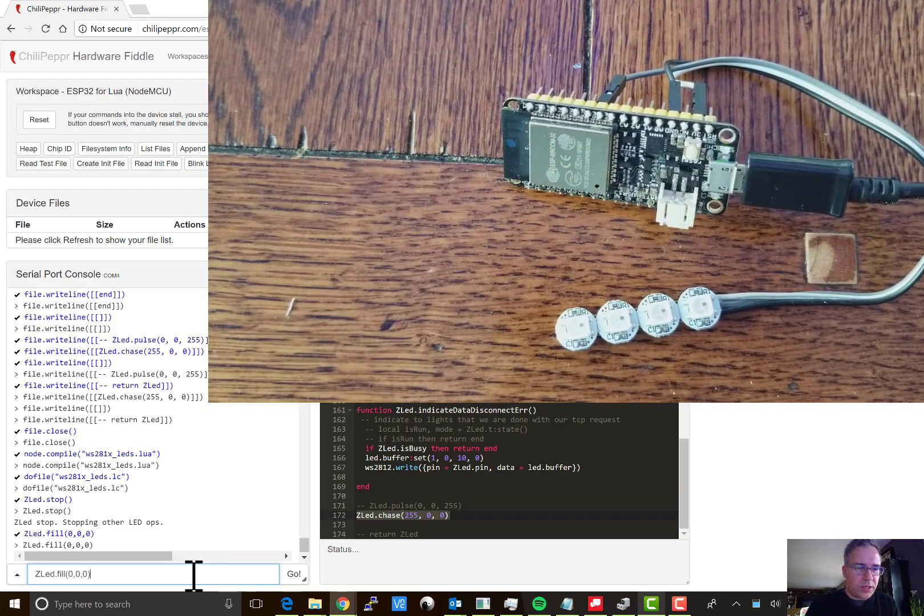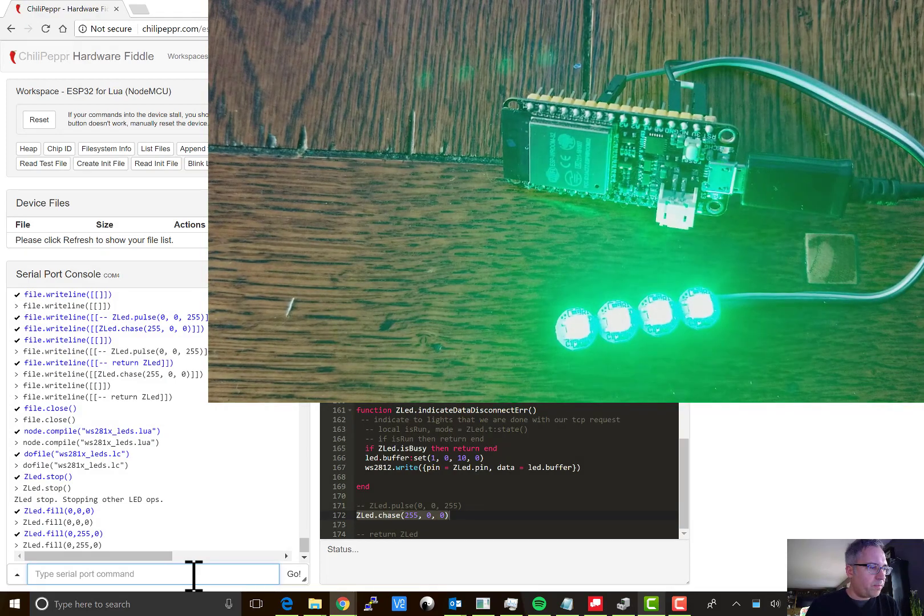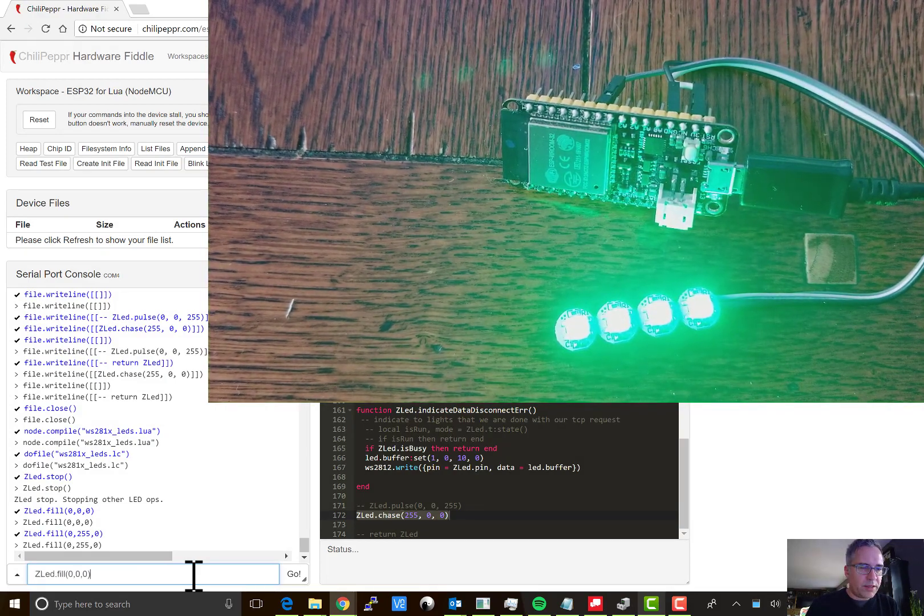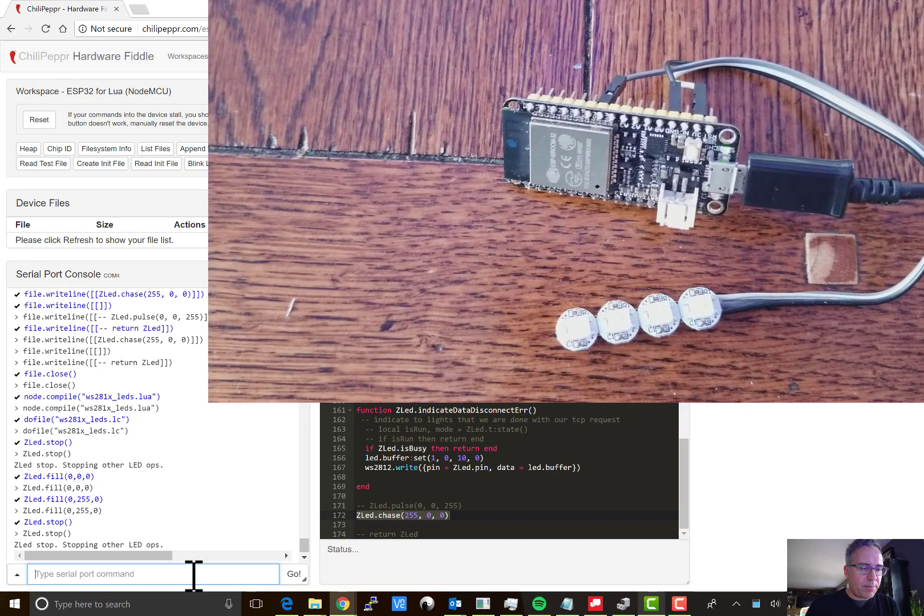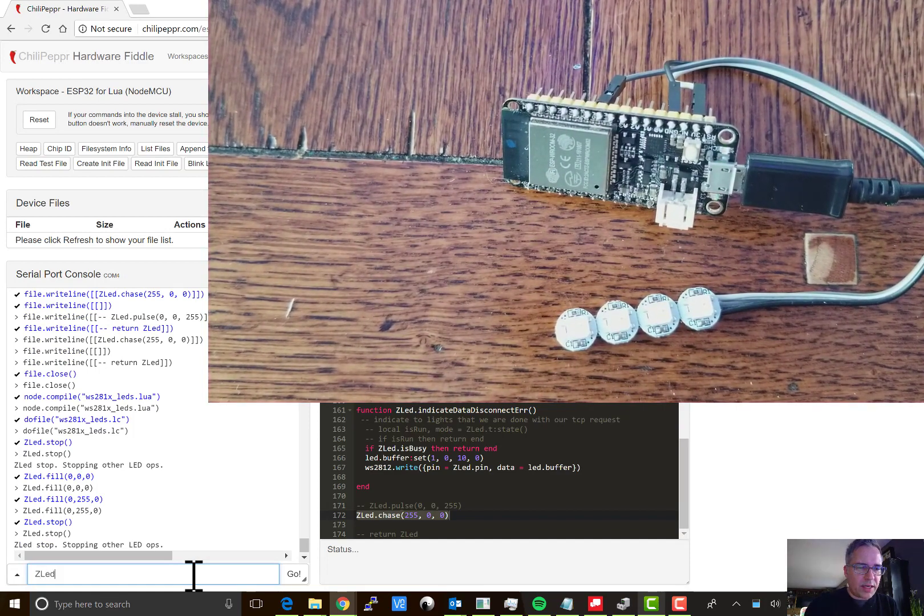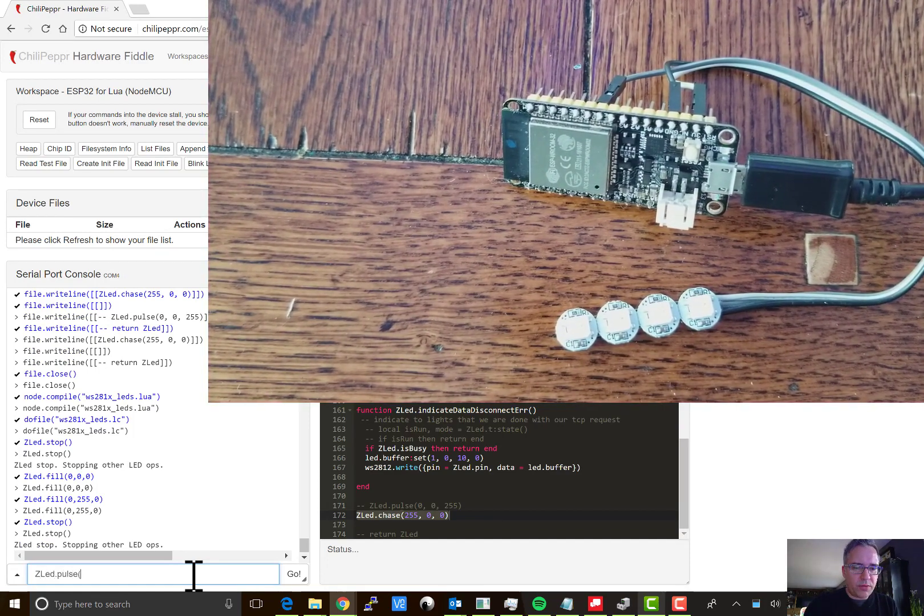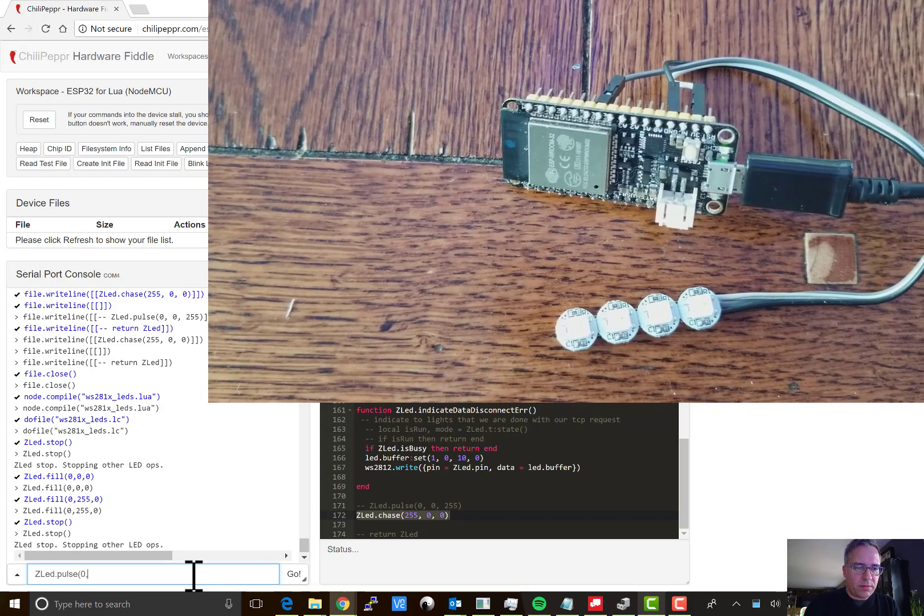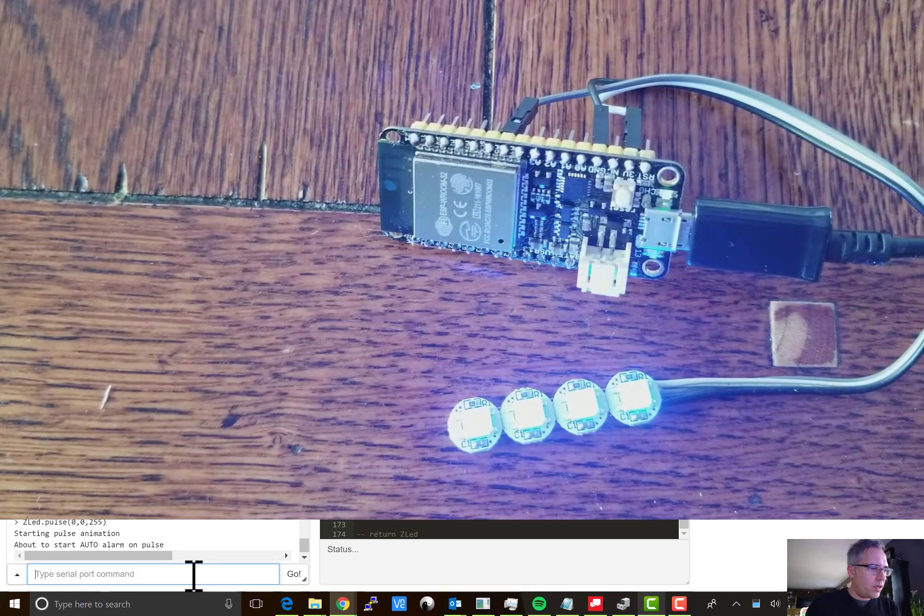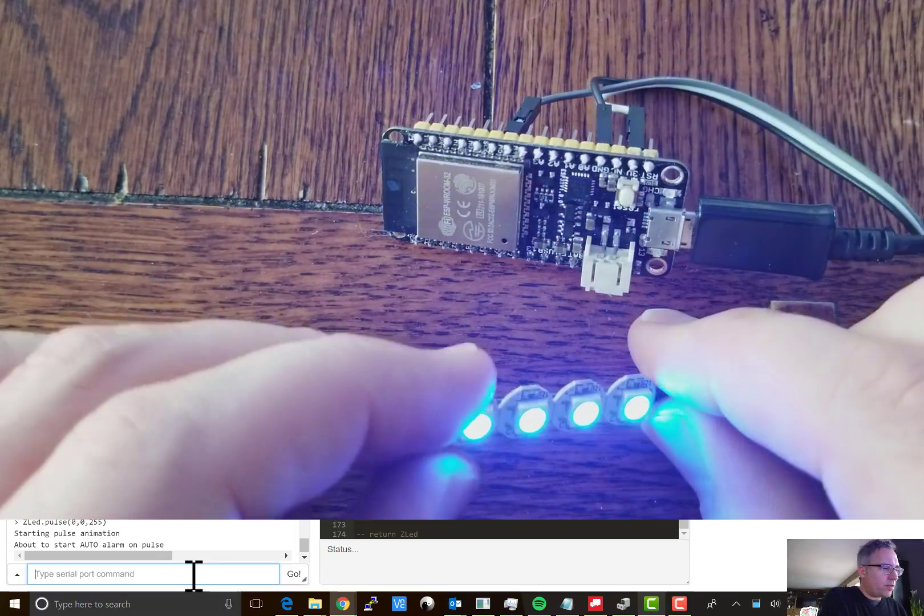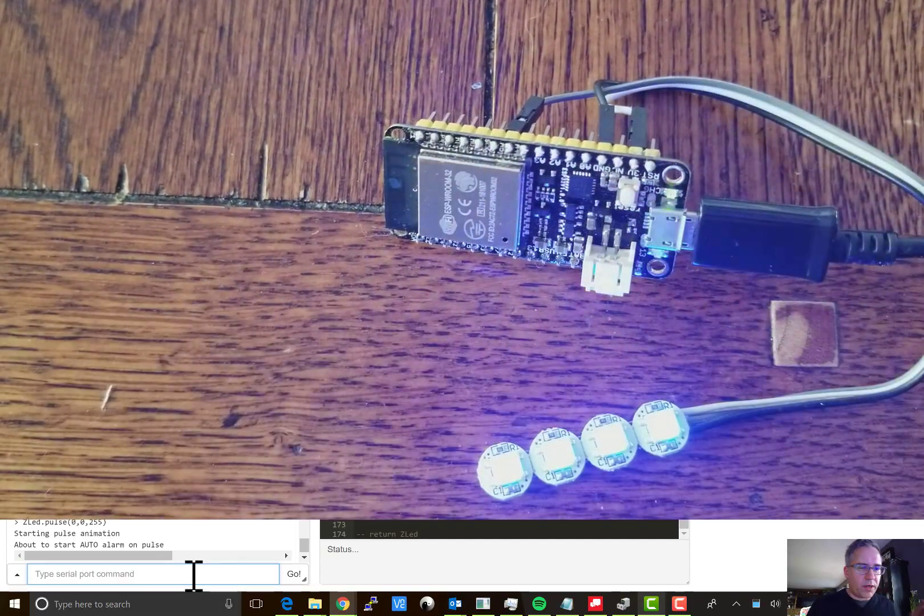And then you could do other fills, like if I'm going to just fill it with green. That's the full brightness of green. So you say stop. And then you can do things like zled.pulse and we'll pulse it with blue. And you can see it goes in and out. So there's just a few examples of that working.